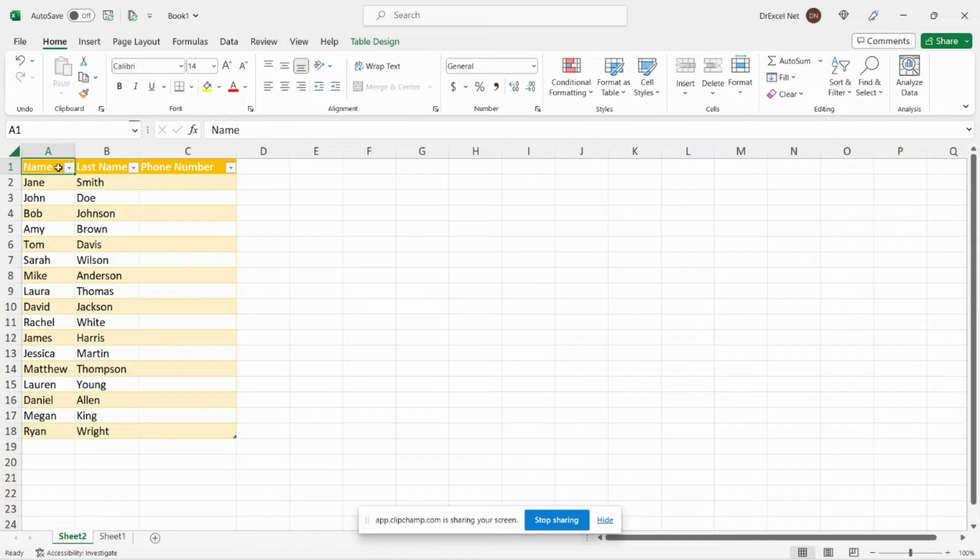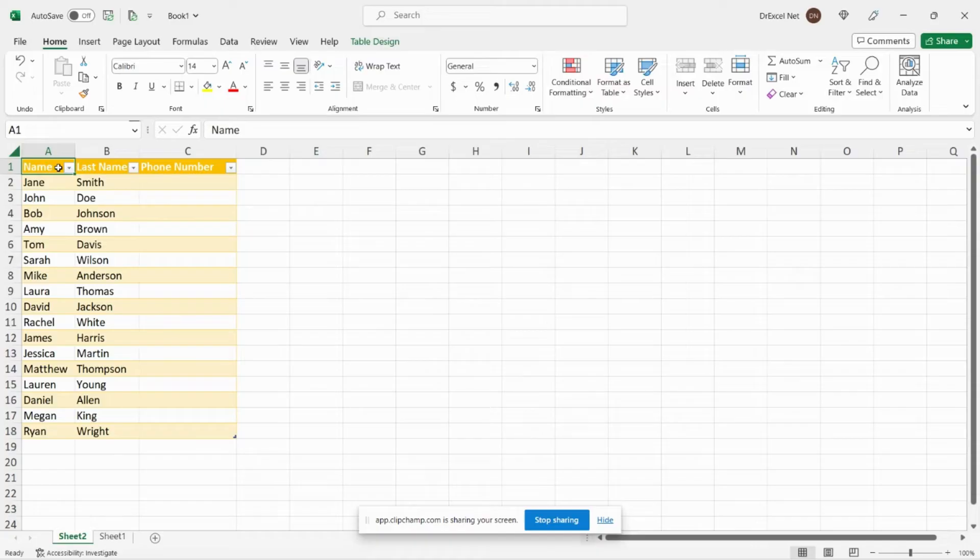So that's how you can combine or merge tables in Excel using multiple criteria using a helper column combined with a VLOOKUP formula. But now I'm going to show you a much easier way of doing it using Power Query.